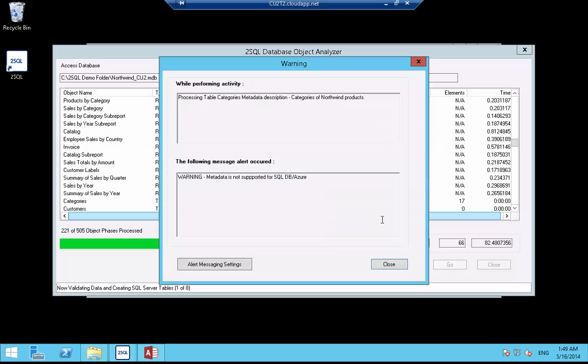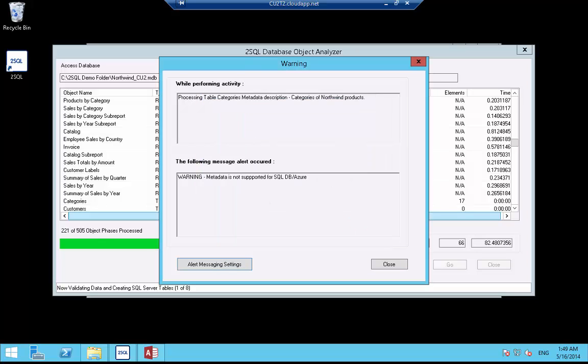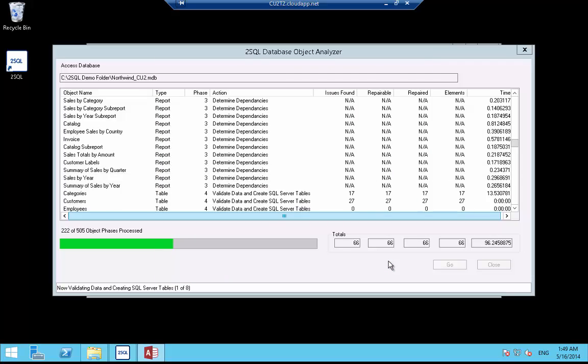Here, the 2SQL alert messaging system is warning us of a minor restriction of SQL Azure. These and other alerts are logged by 2SQL for review and follow-up, so let's turn it off and complete the conversion.